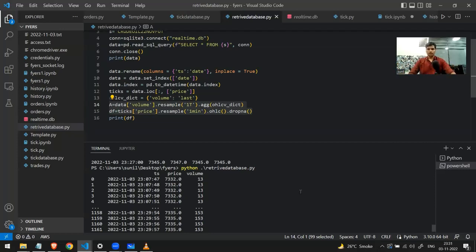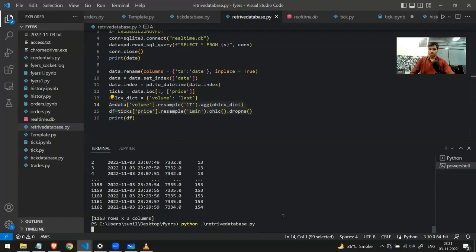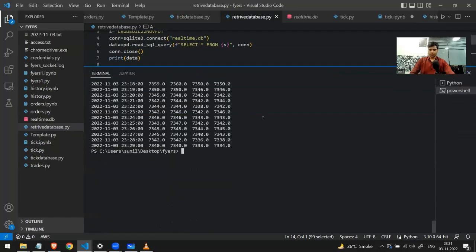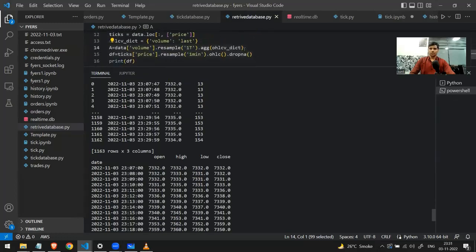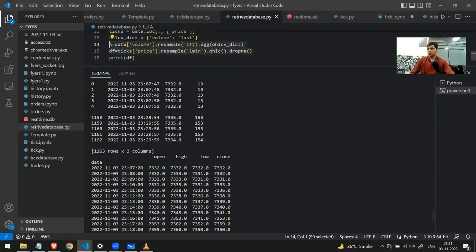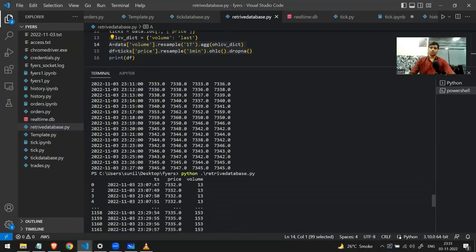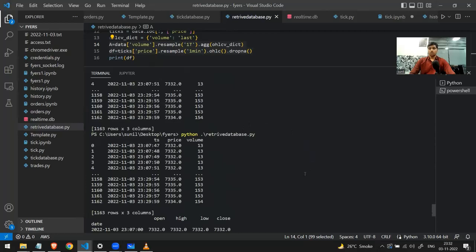I use the resample function on both — line 14 resamples the volume and line 15 resamples the price into four columns: open, high, low, close. If I save and run the code, you can see the OHLC data. I've written '1T' so it gives me one-minute candles. You can see timestamps at 7, 8, 9, 10 minutes. Even while the database is still being written to, you can fetch and resample the data at the same time.